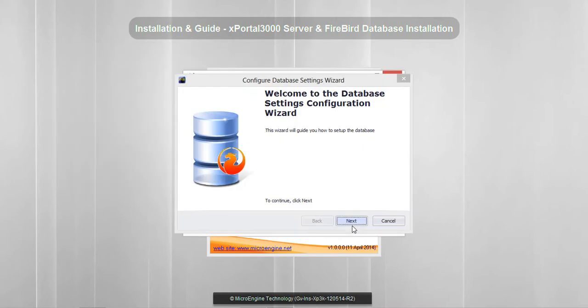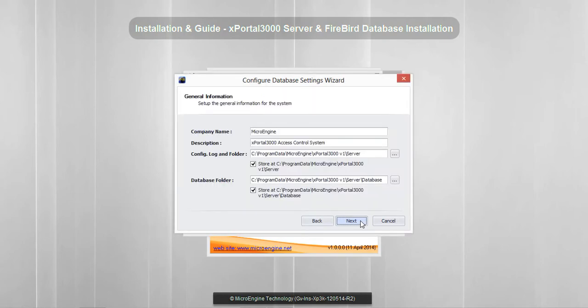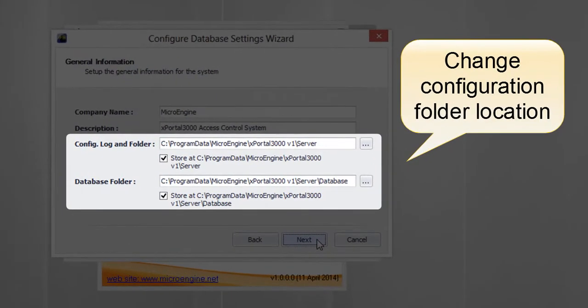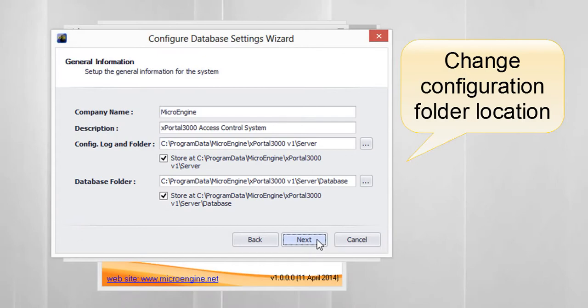Now you are going to initialize the database. Click Next to start setting up the database. You may change your configuration folder location here. Click Next.